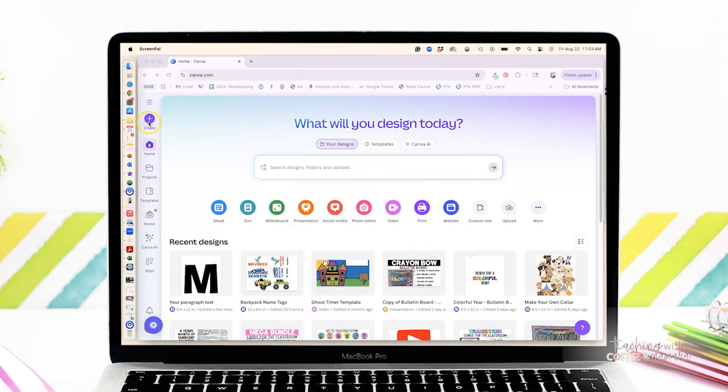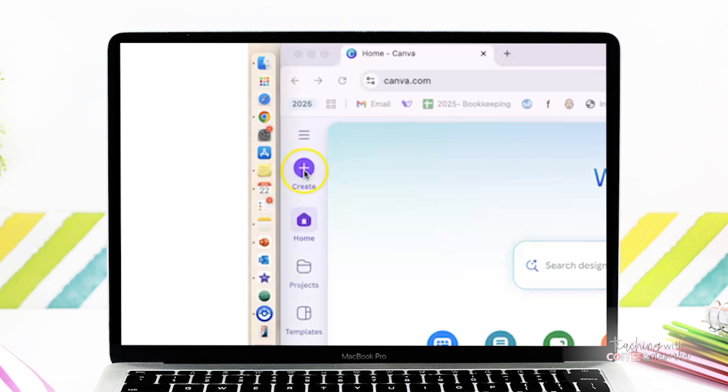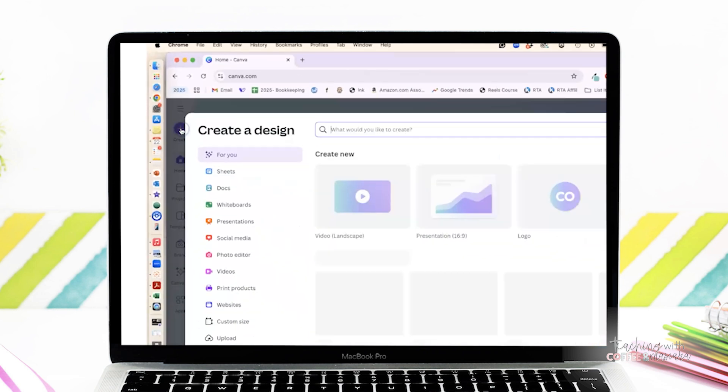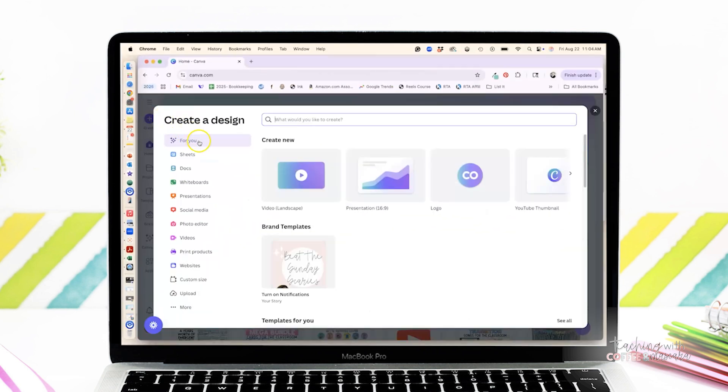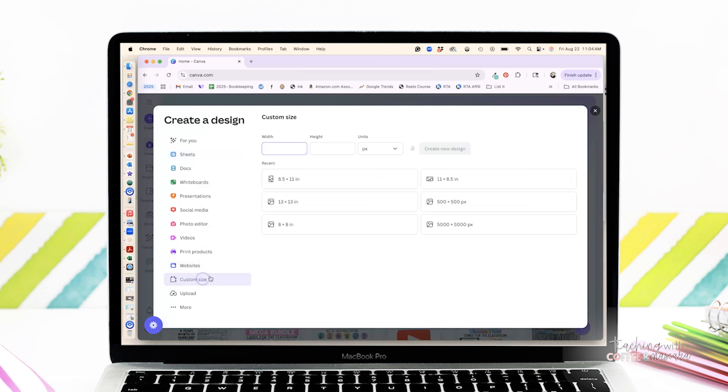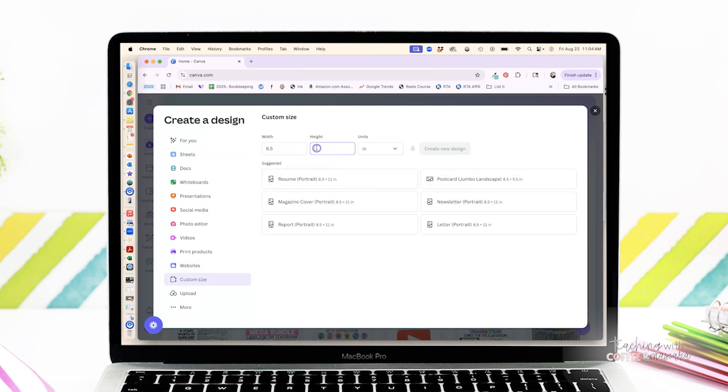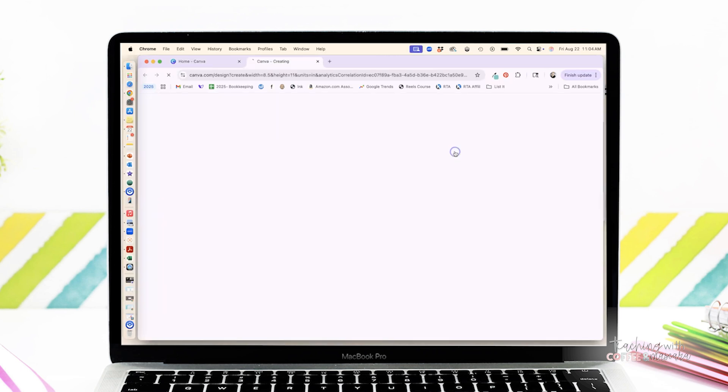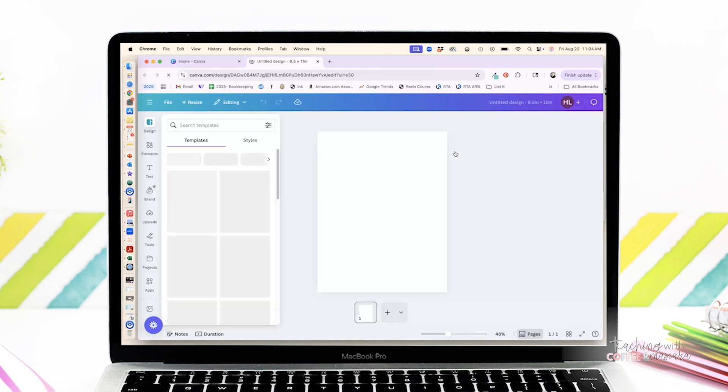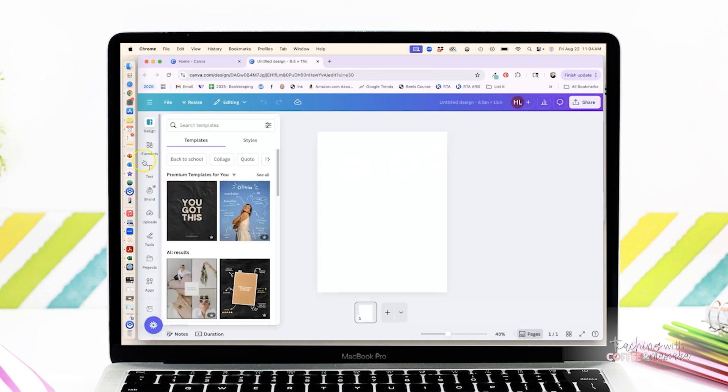So let's start simple. First step, you're going to go over here to the create button where you're going to pick a custom size. You want it to just be the size of your paper that you're going to print on. Next up, we're going to click on text.